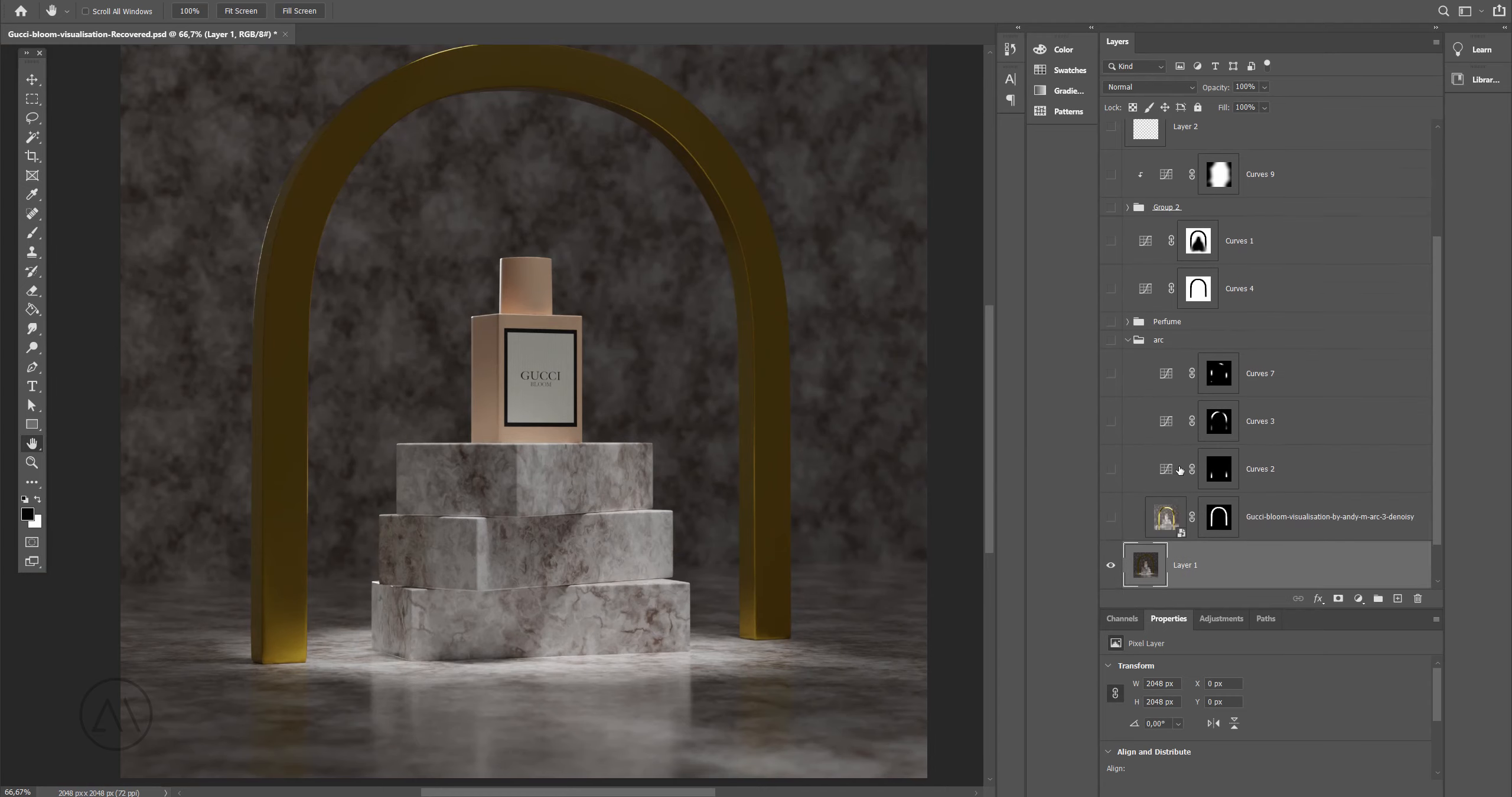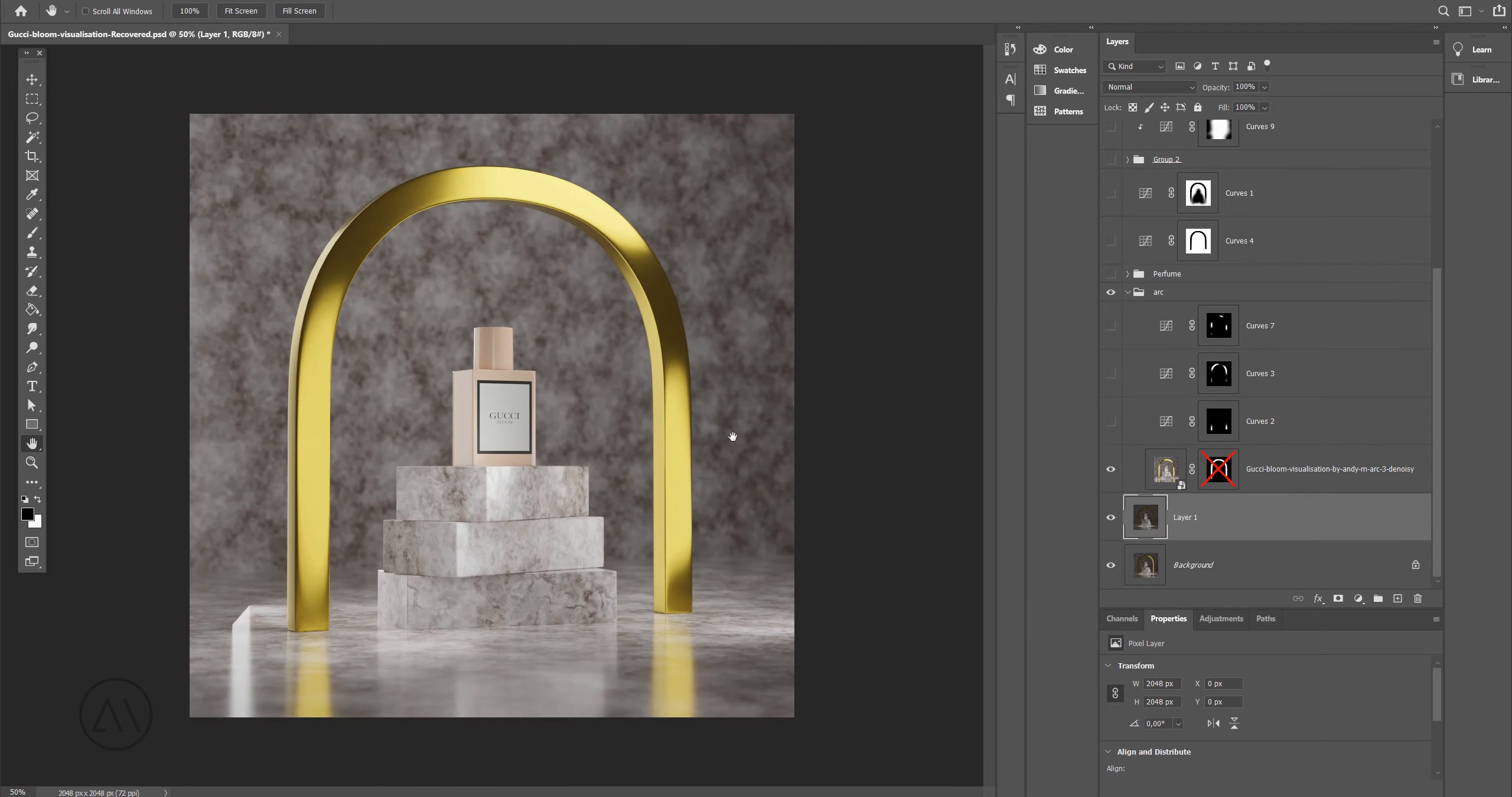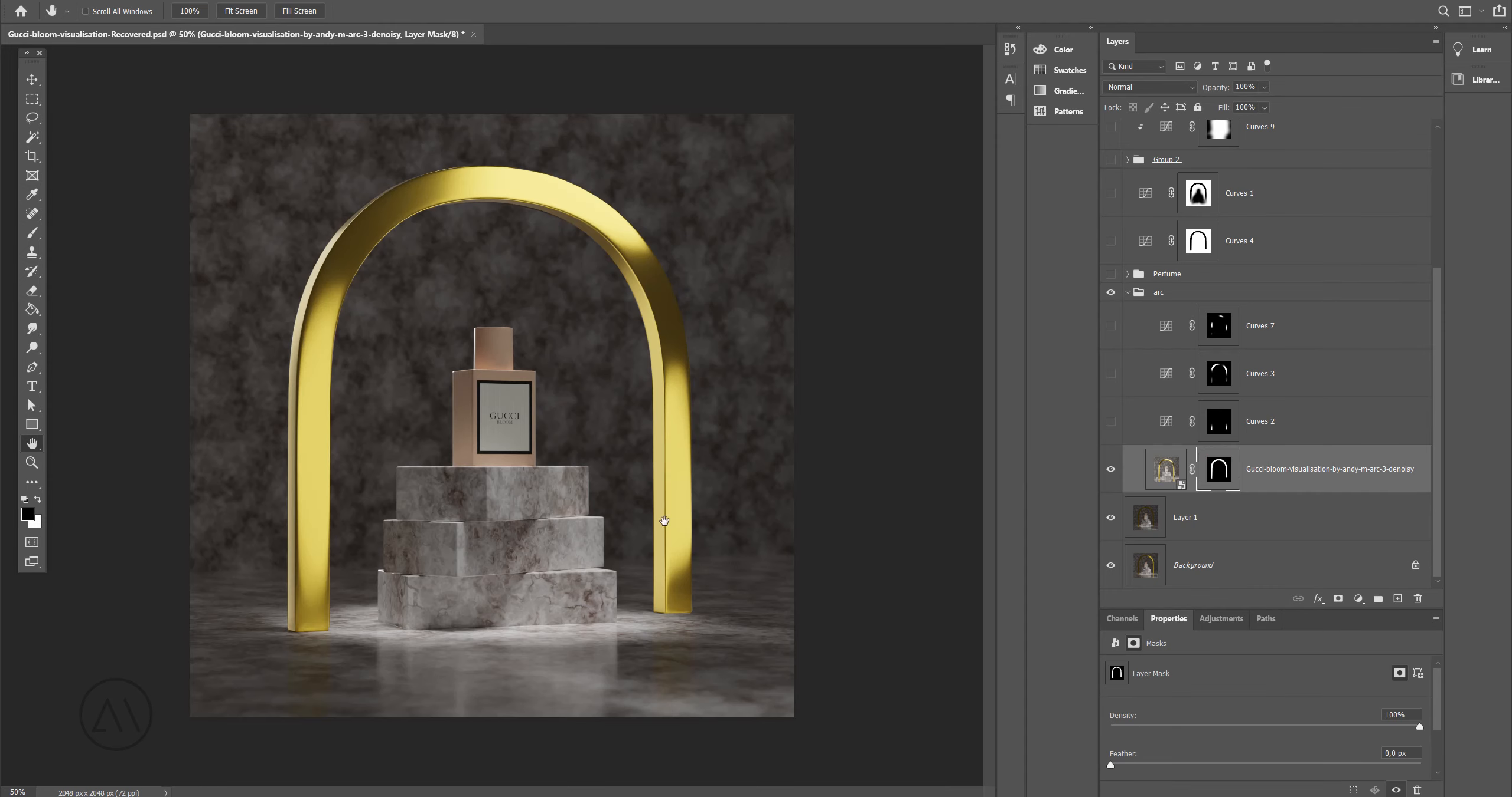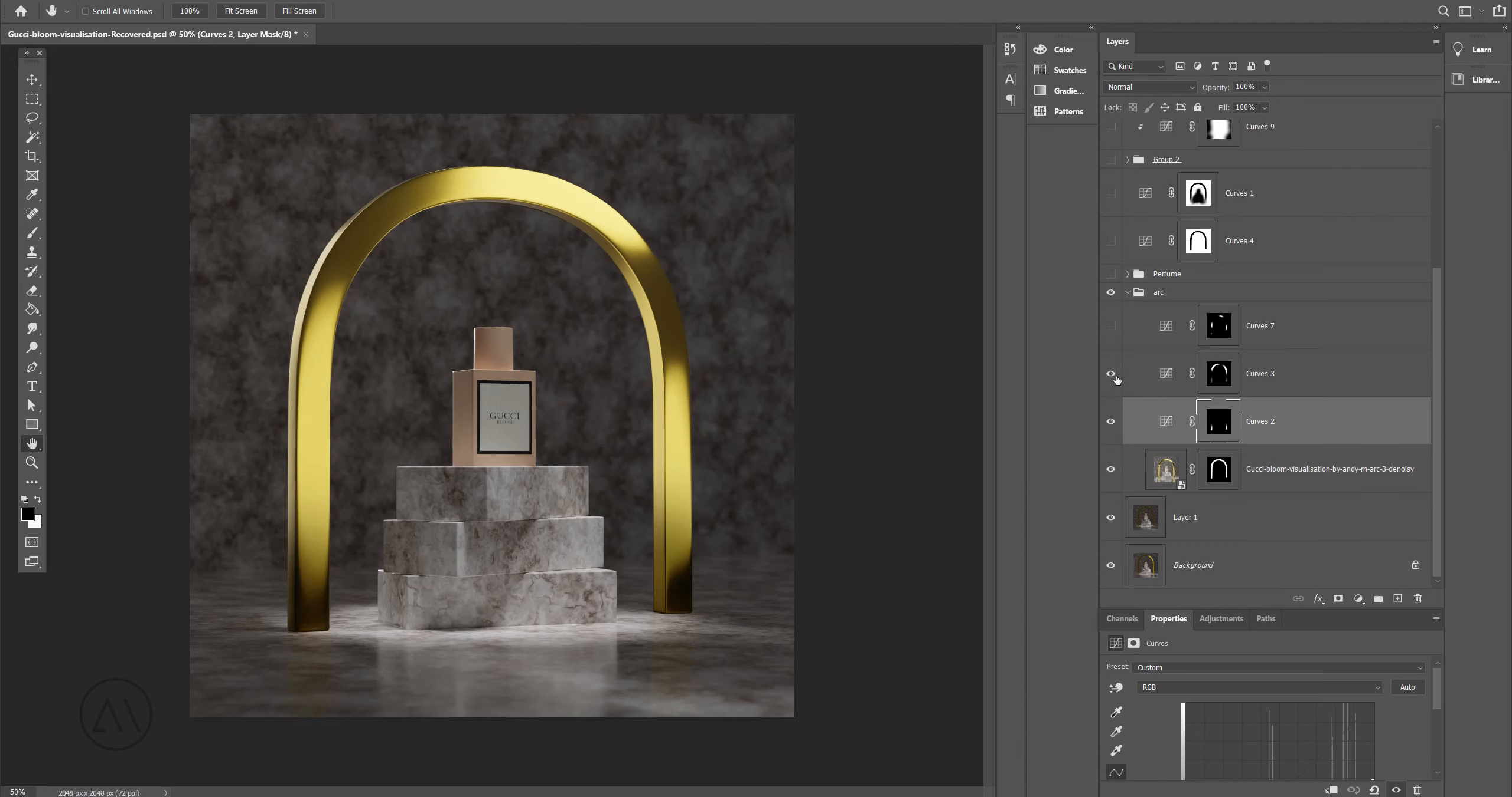After that there is another shot as you can see here. I highlighted the arc the way you see it and I put a mask to make sure that I affect only this arc. Here it is, and also I adjusted the contrast of this arc as well.